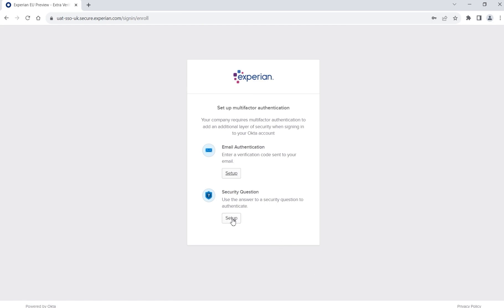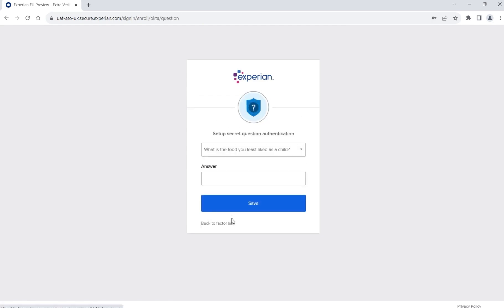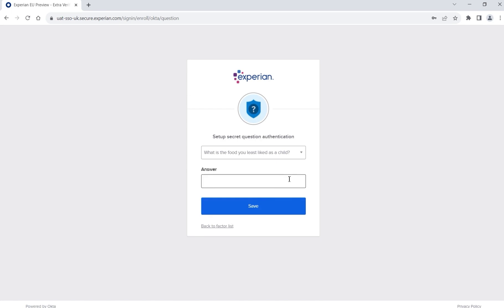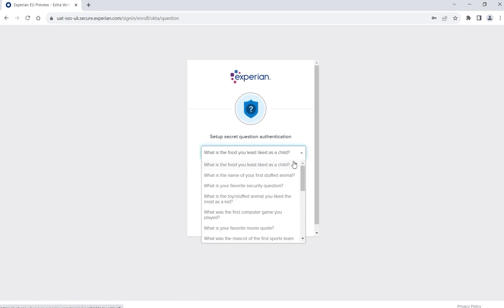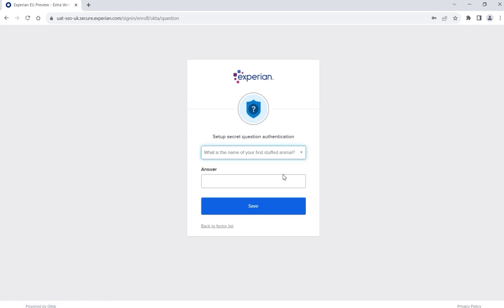If you select the security question option, select a question from the drop-down list provided, type your answer and click Save.